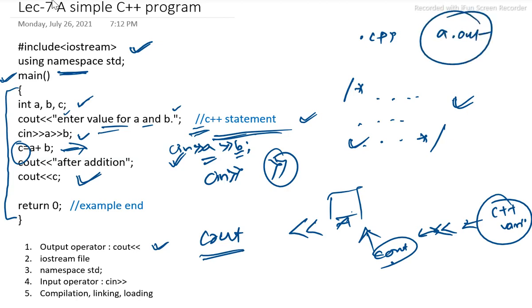A dot out is the executable file. After that we will be able to run the program and the output will be displayed on our screen. This is the whole scenario behind a simple C++ program.